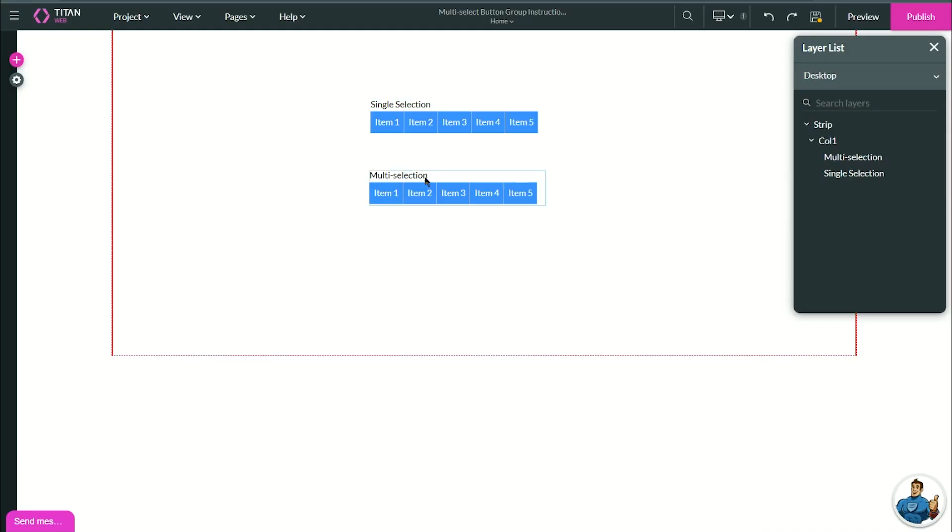So at the moment, I have two elements here, two button groups. Both of them are standard default, I have made no changes.